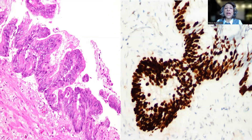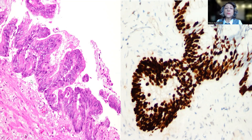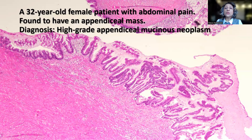At this stage and in the absence of an invasive component, this tumor is staged as pTis — meaning carcinoma in situ in this particular case.